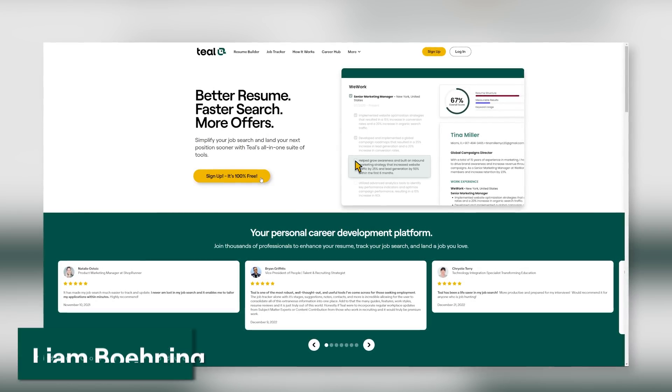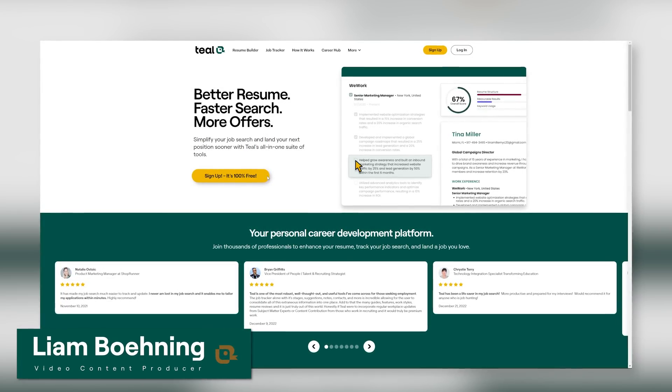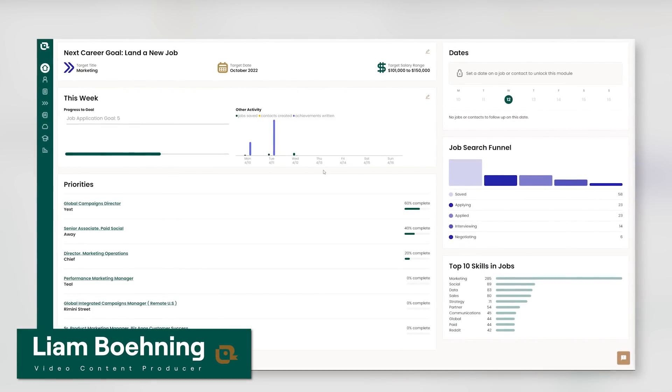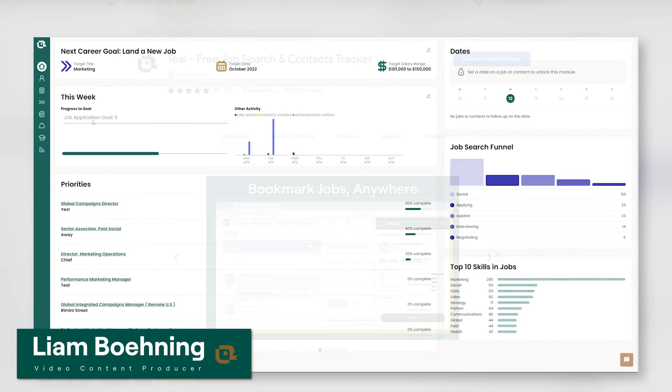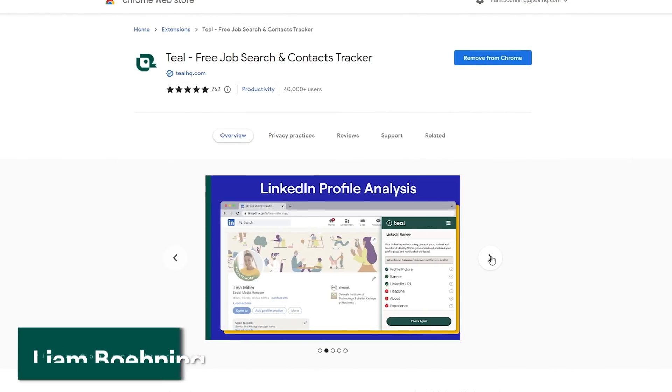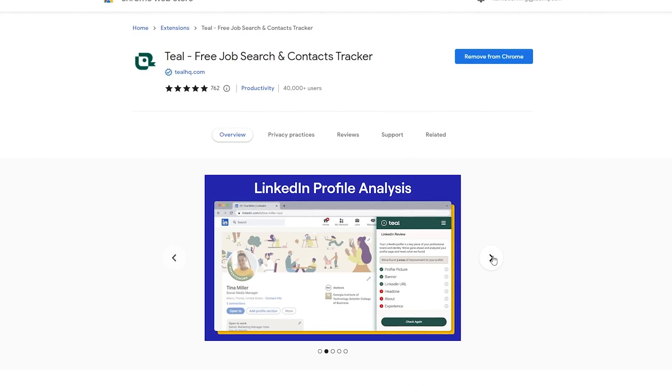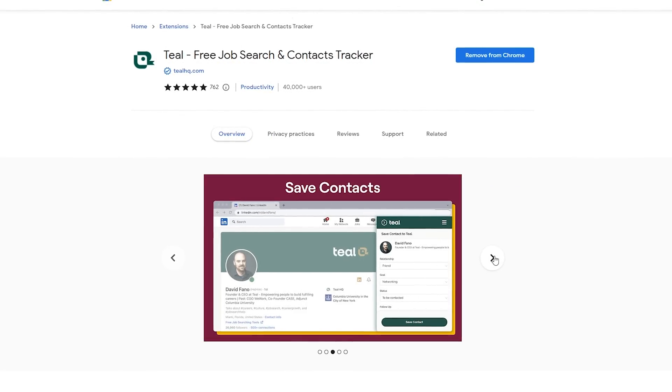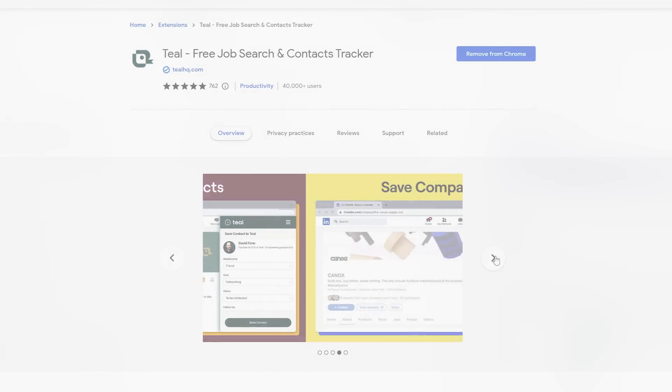If you're not familiar with Teal, I encourage you to browse the channel, see what we're about, check the links below this video to get started on the platform, and until next time, thanks for watching.